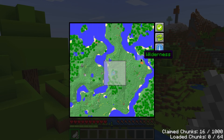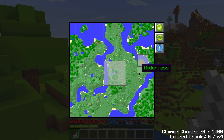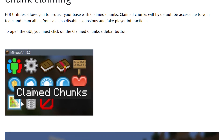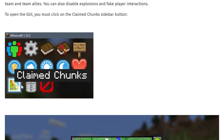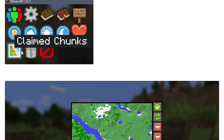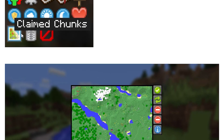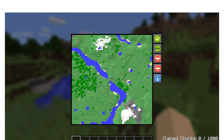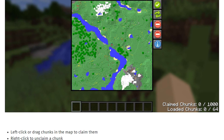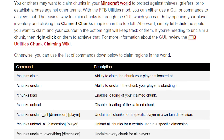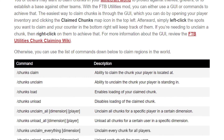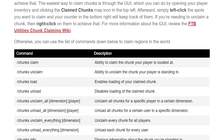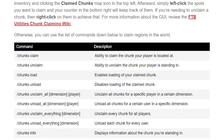If you need to unclaim chunks, simply right-click a selected area. For more information about the GUI, you can hop onto the FTB Utilities chunk claiming wiki page, which is linked on the written guide in the description of this video. Otherwise, you can use the list of commands in the written guide to claim chunk regions in the world.